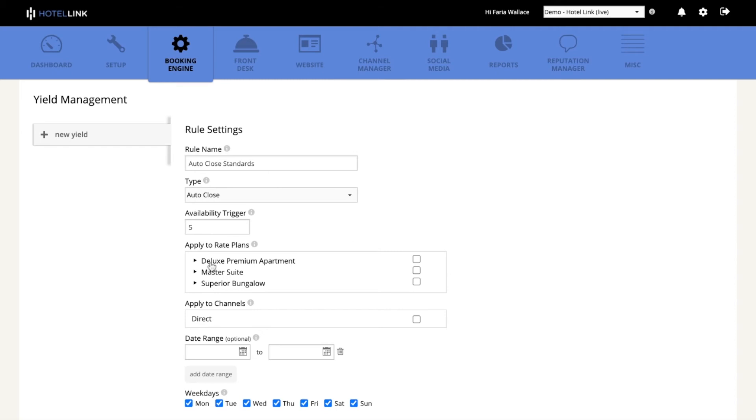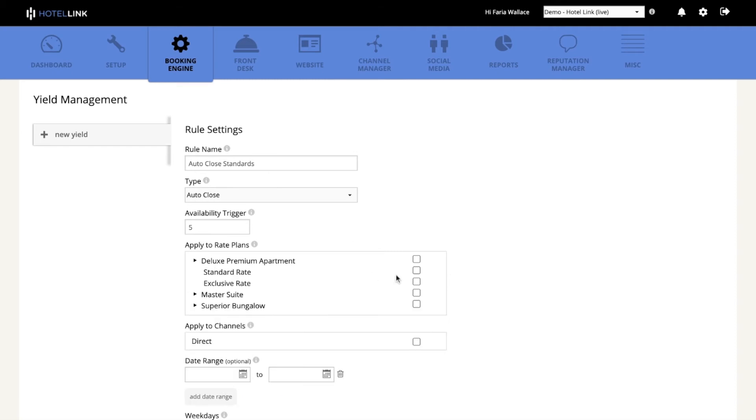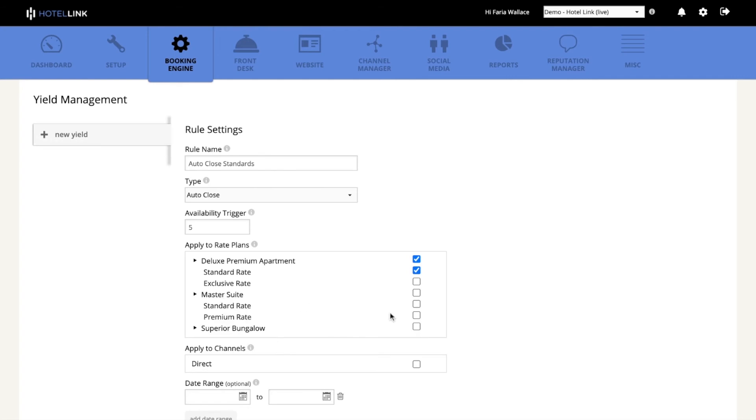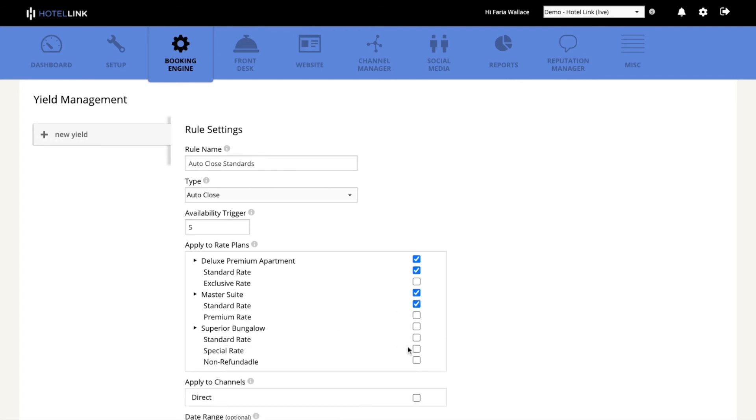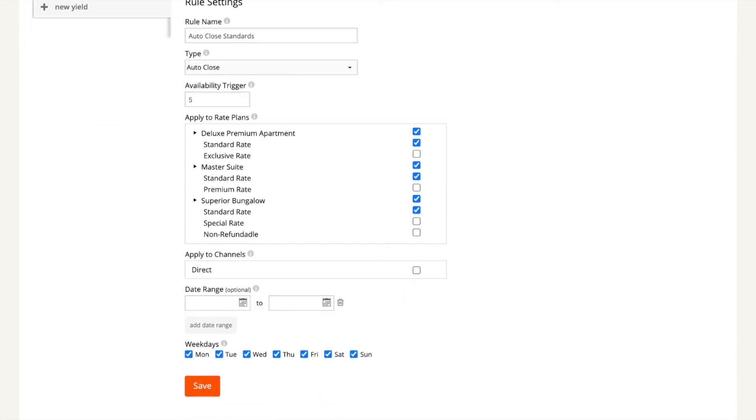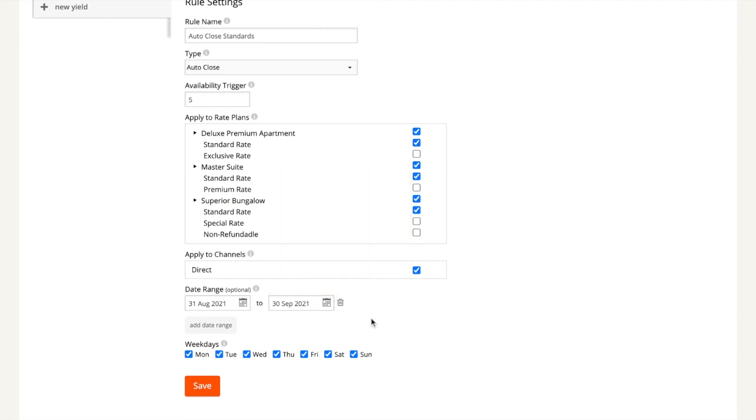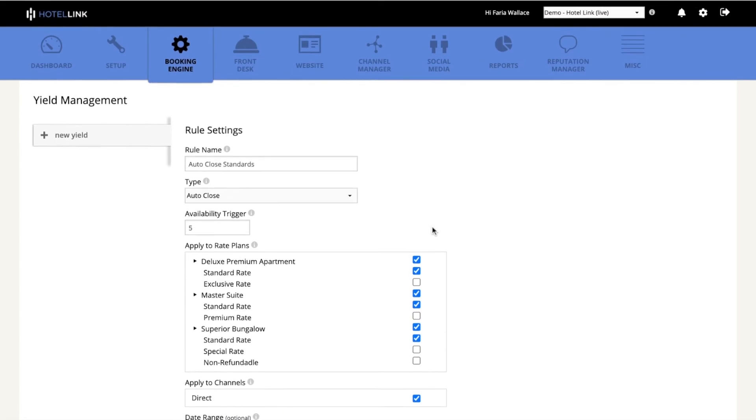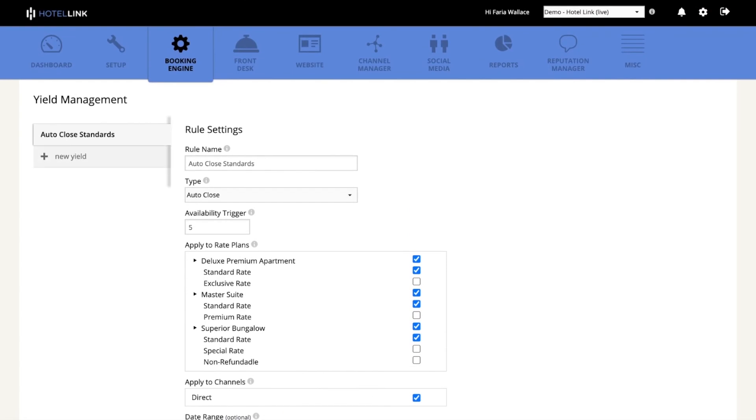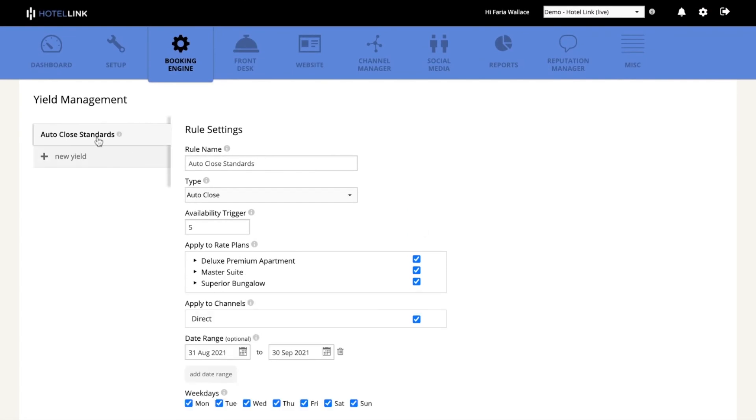In this case I will select all my standard rate plans. You can define to which channels this rule will be applied to, the date range, and you can also specify the days of the week that the rule will be valid. And then you save. And then the rule you created will be displayed on the left menu.